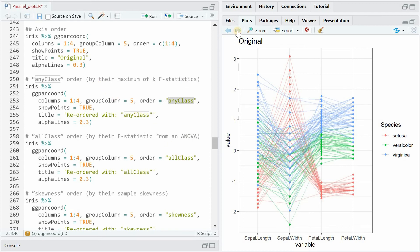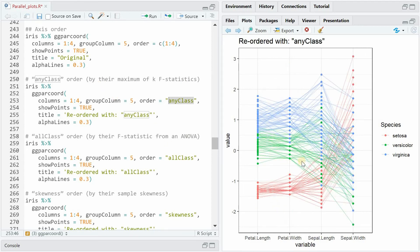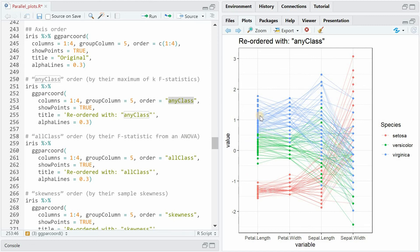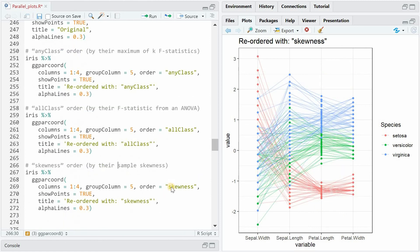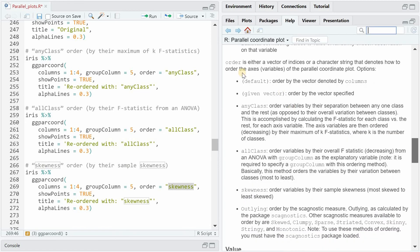But instead of using the original column order it is helpful to use anyClass or allClass because then it will reorder the variables based on their maximum differences so it'll start with the column where the measurements are most similar within each group and the most distance between the groups so here it has the most order - you can almost differentiate the three species perfectly on the petal length variable but then as you go on to the right you can see that the measurements overlap a lot more and it becomes more and more fuzzy and if you reorder by skewness it's the other way around and it will start with the most skewed variables first and as I mentioned before you can look up the definitions of these function arguments within the help tab.